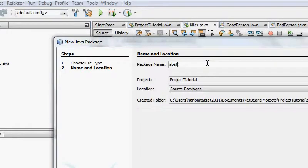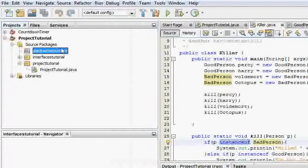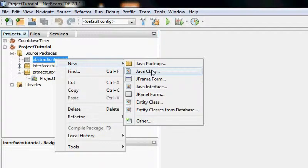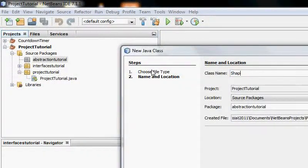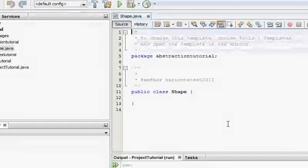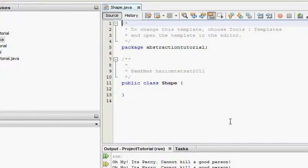An abstract class can have attributes, it can have methods, it can have implemented methods and unimplemented methods. While in an interface you can only have unimplemented methods, and in inheritance you can have attributes and implemented methods only.